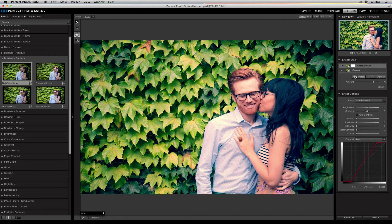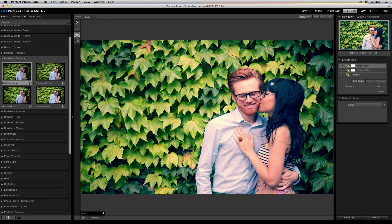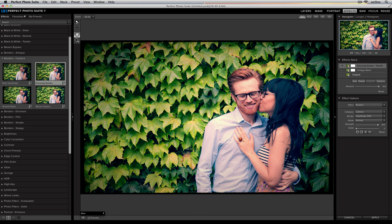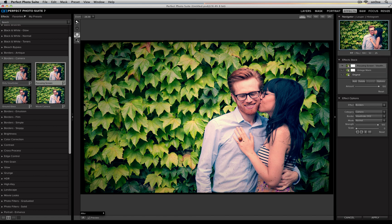Now I can go back, and I can add a new layer, and I can apply a different effect. So that's a quick overview of how to use the effects stack inside of Perfect Effects.